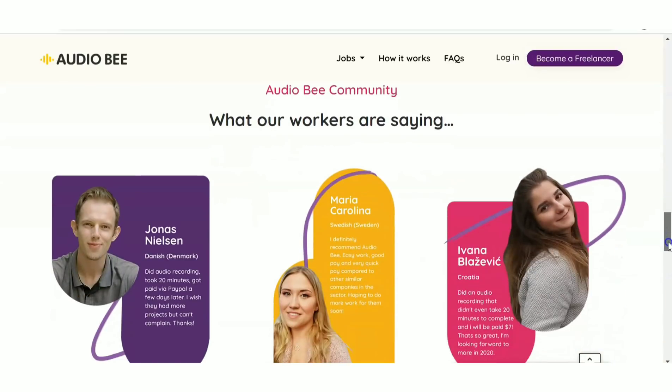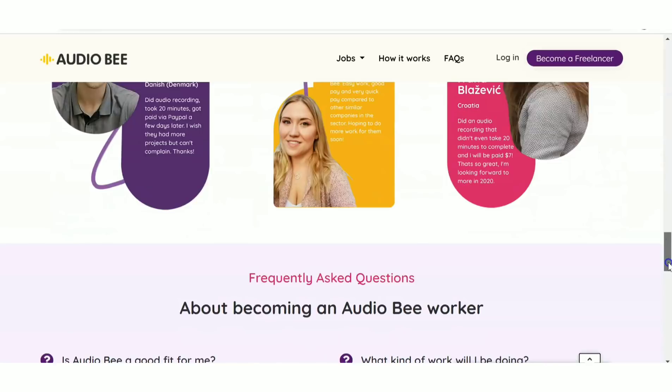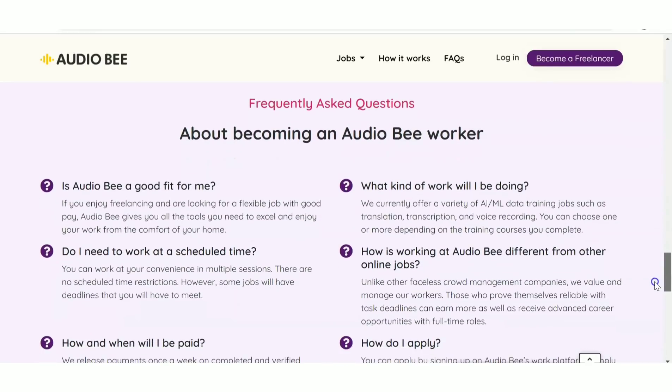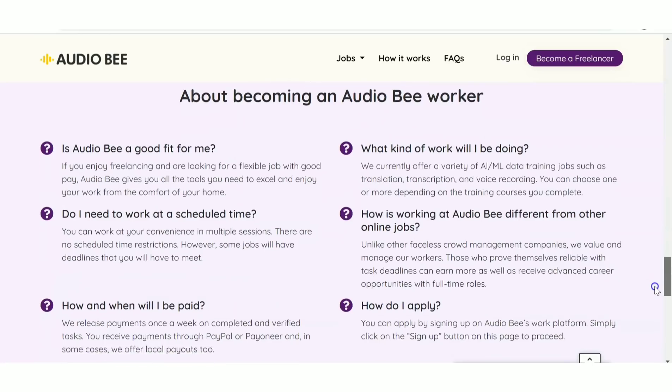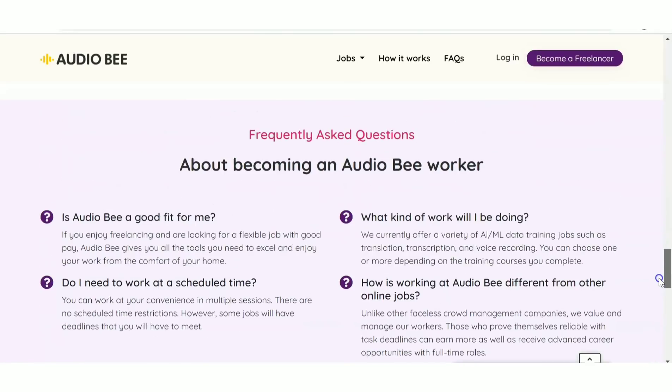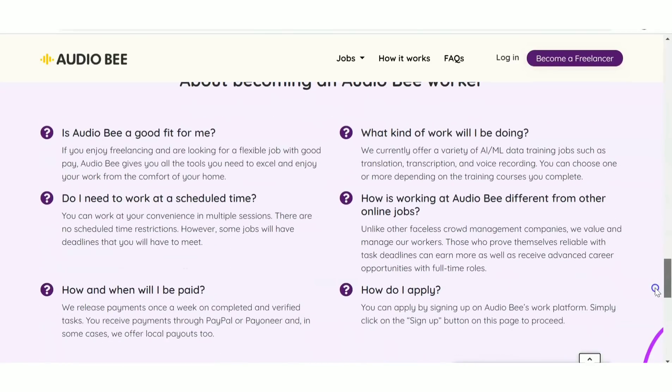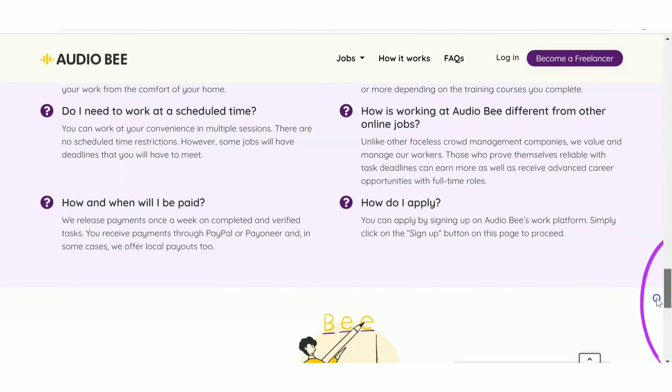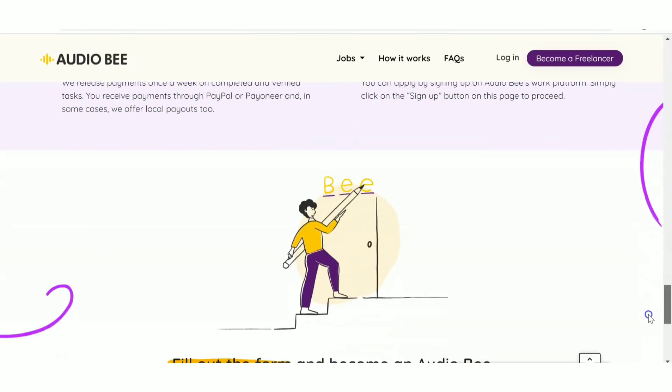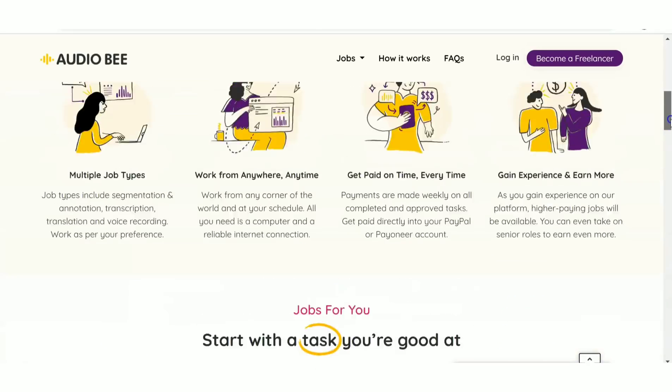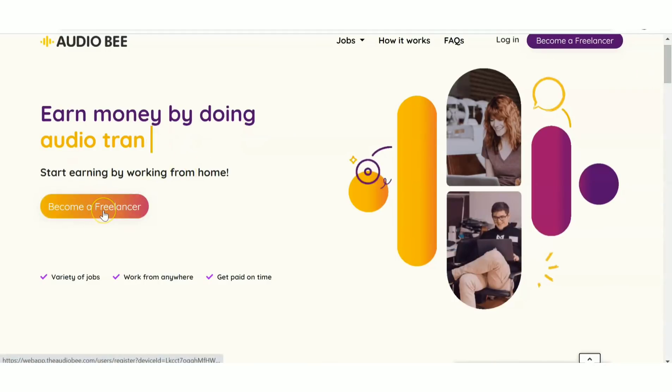They also have information about the community and becoming an Audio Bee worker. You may have doubts, so they've answered frequently asked questions. To become a freelancer, click on the 'Become a Freelancer' icon.